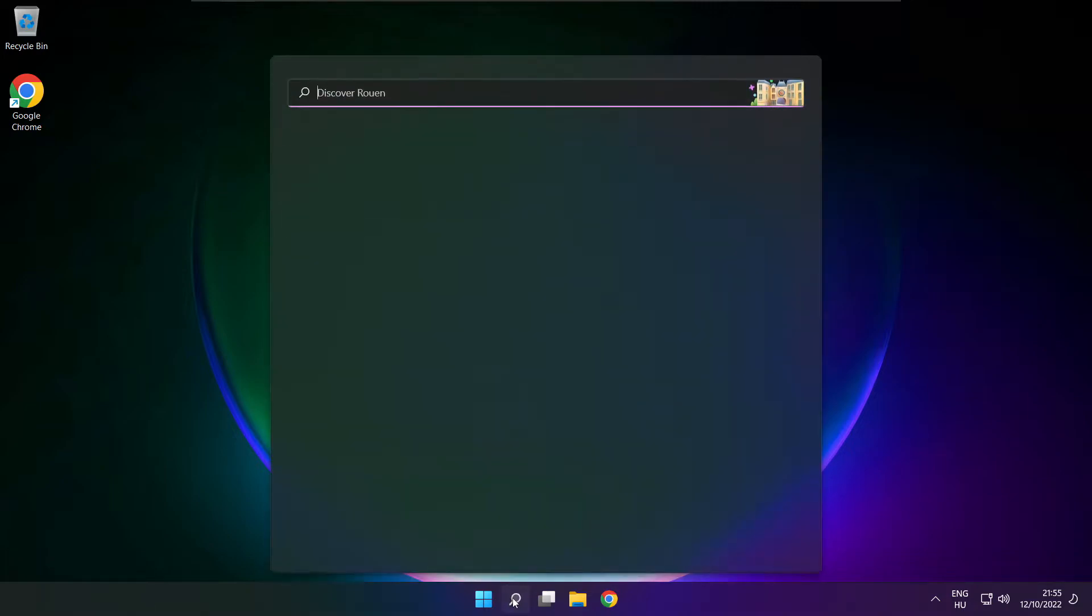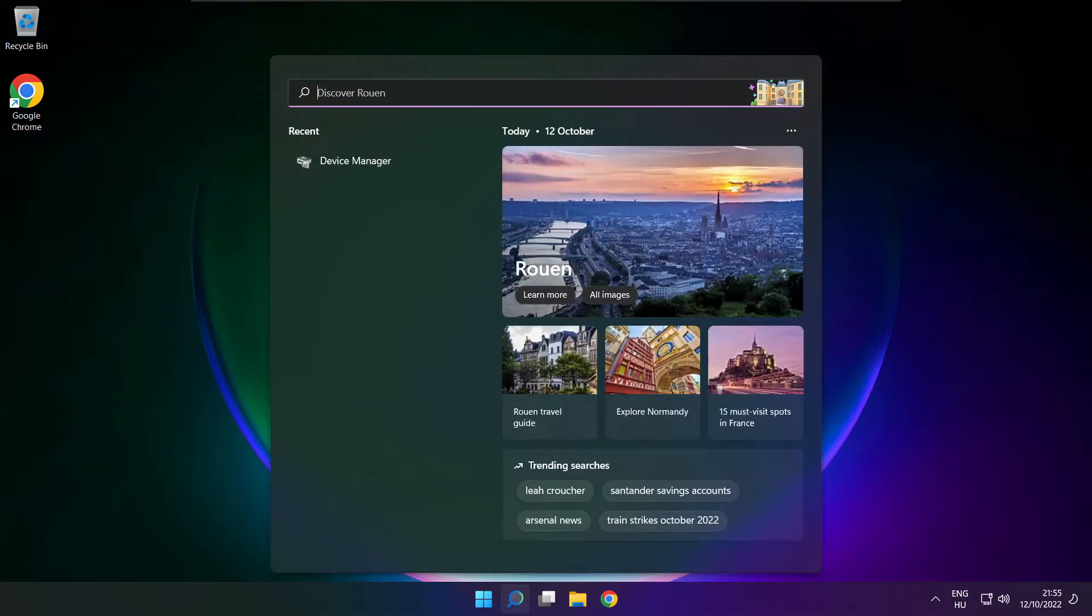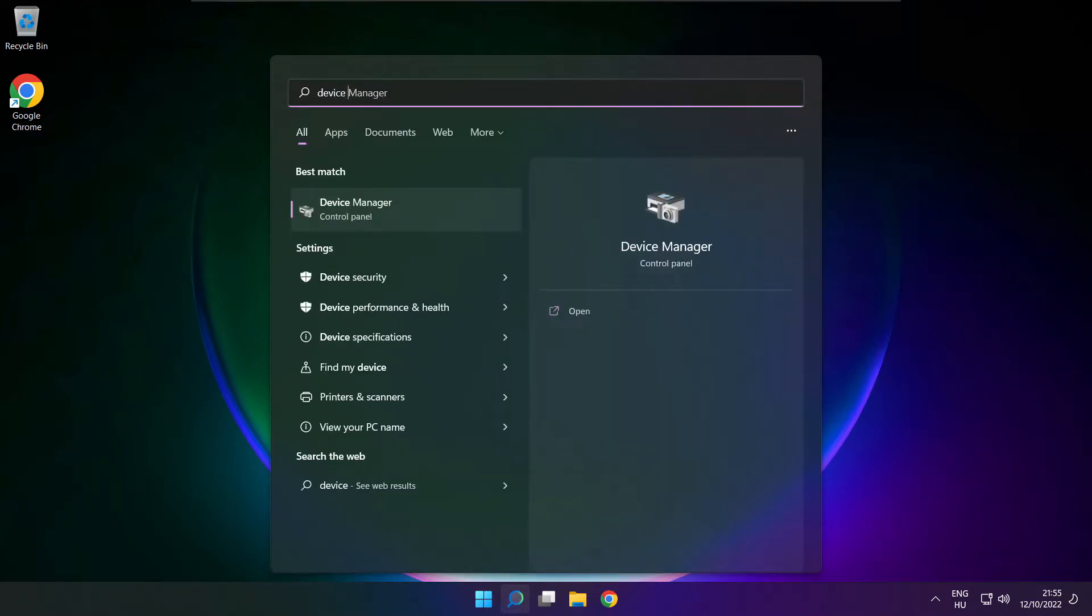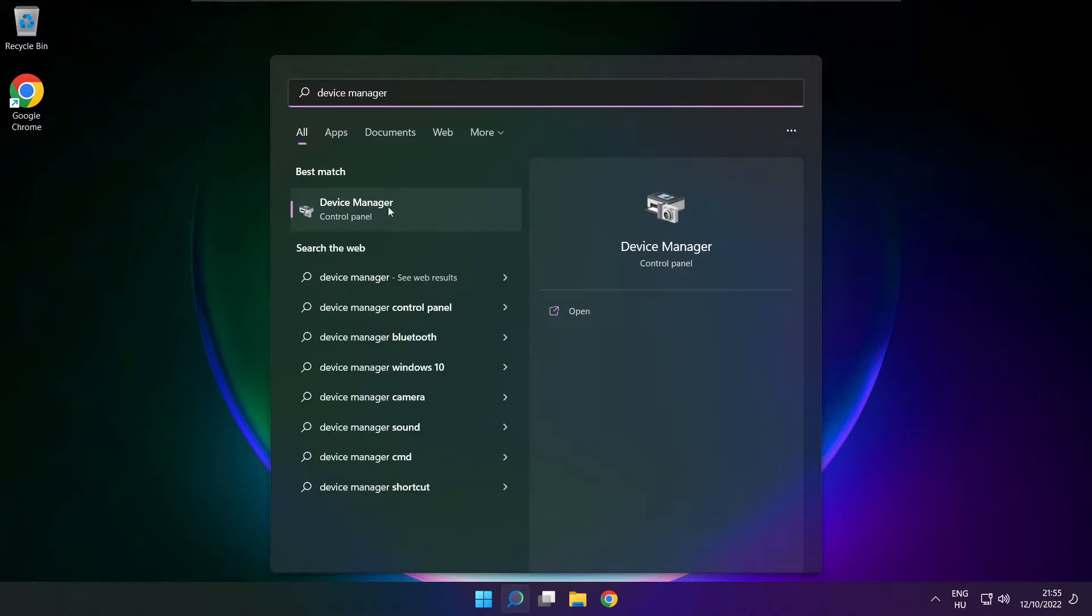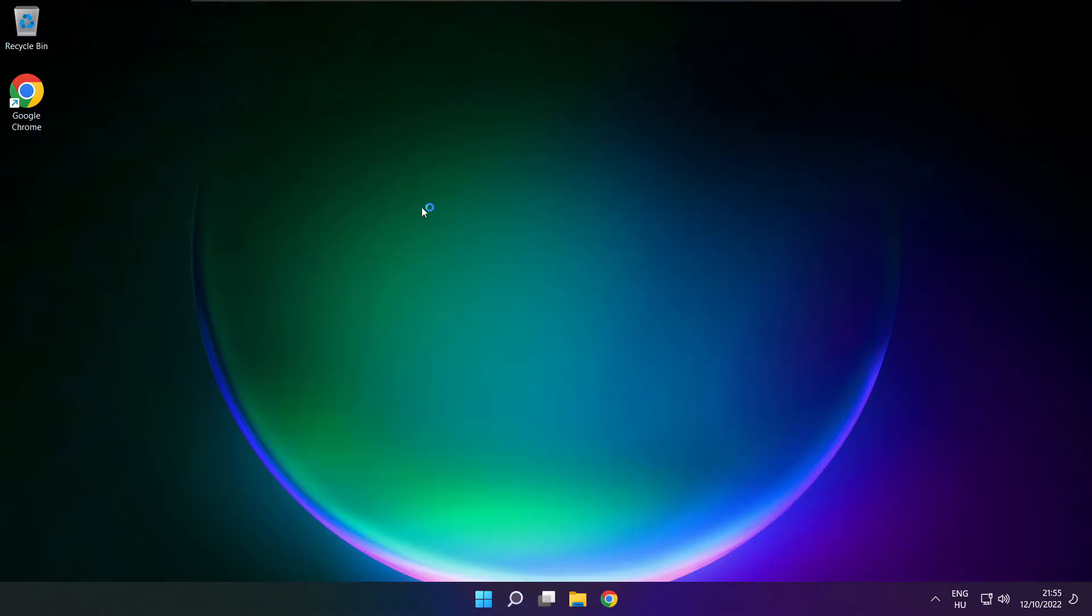Click search bar and type device manager. Open device manager.